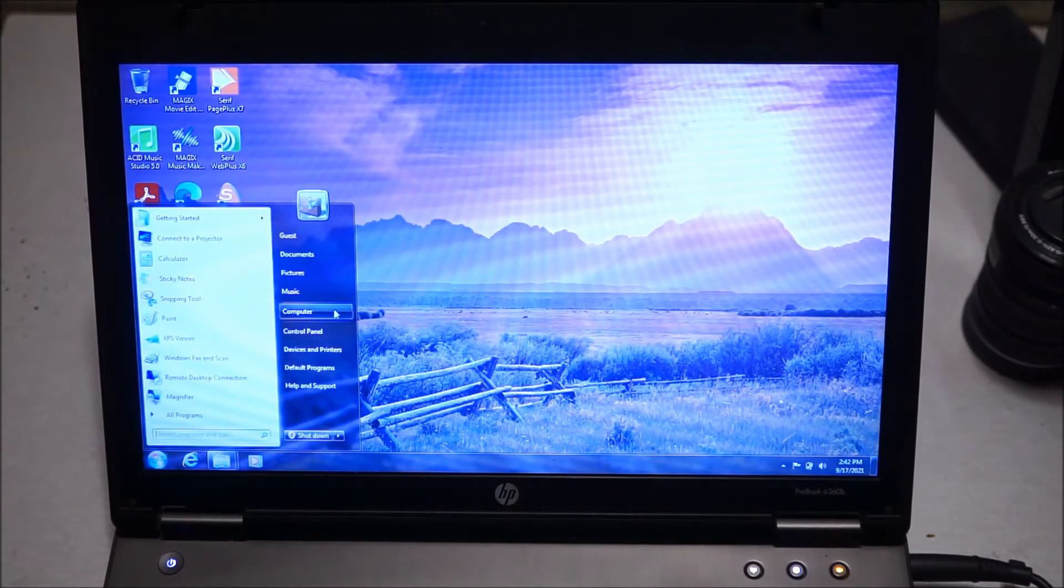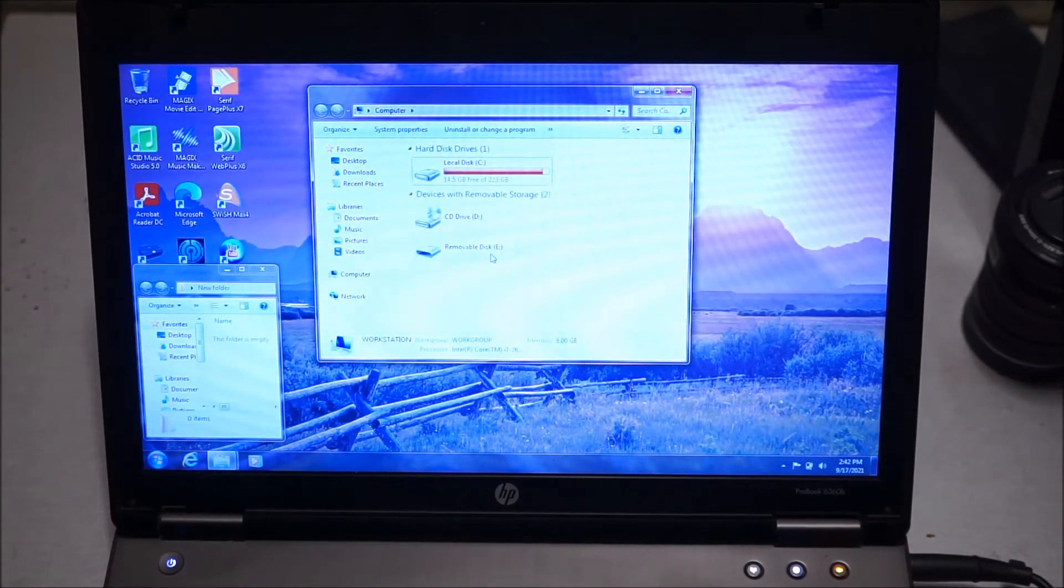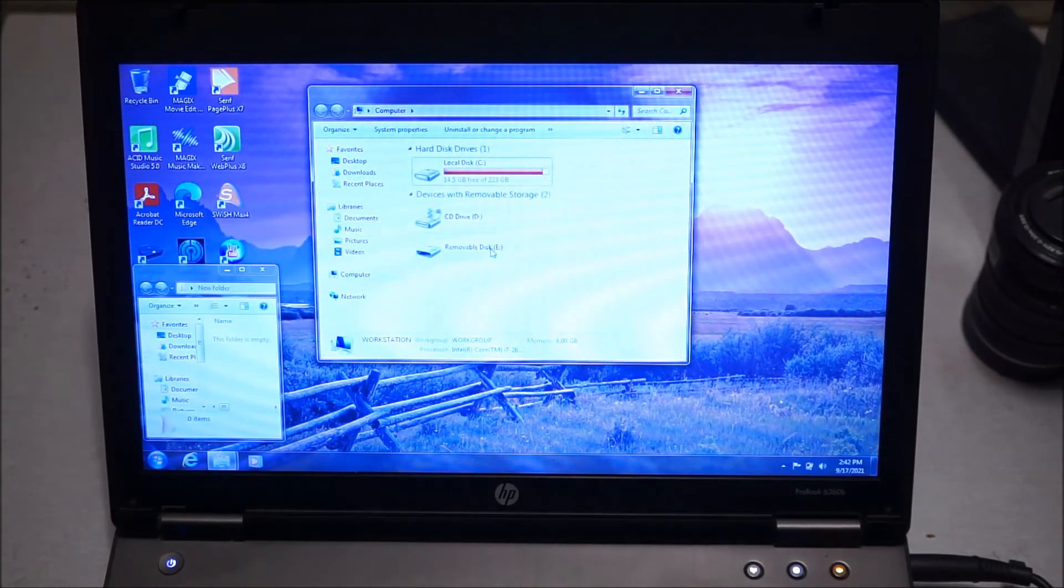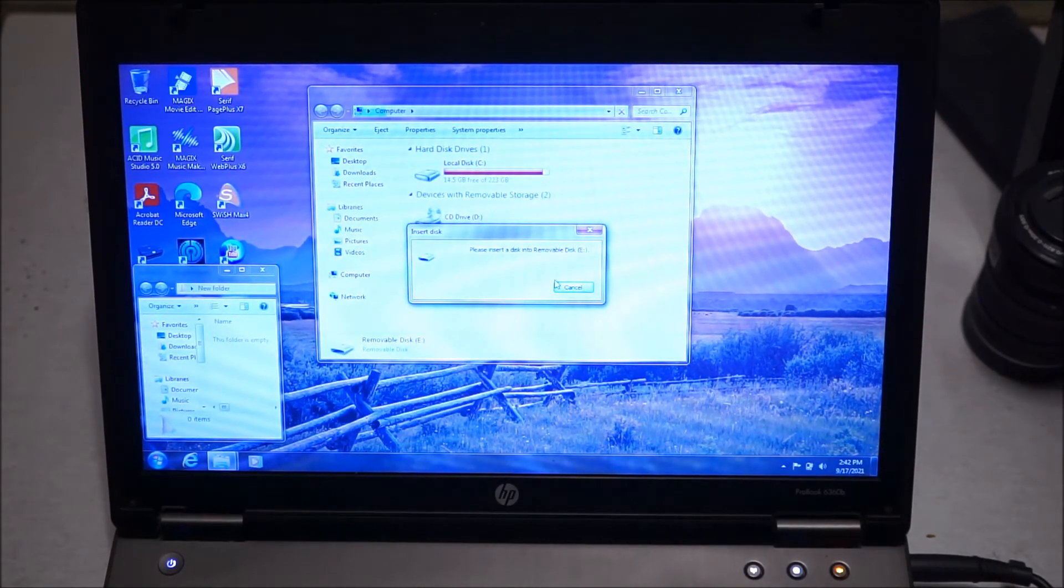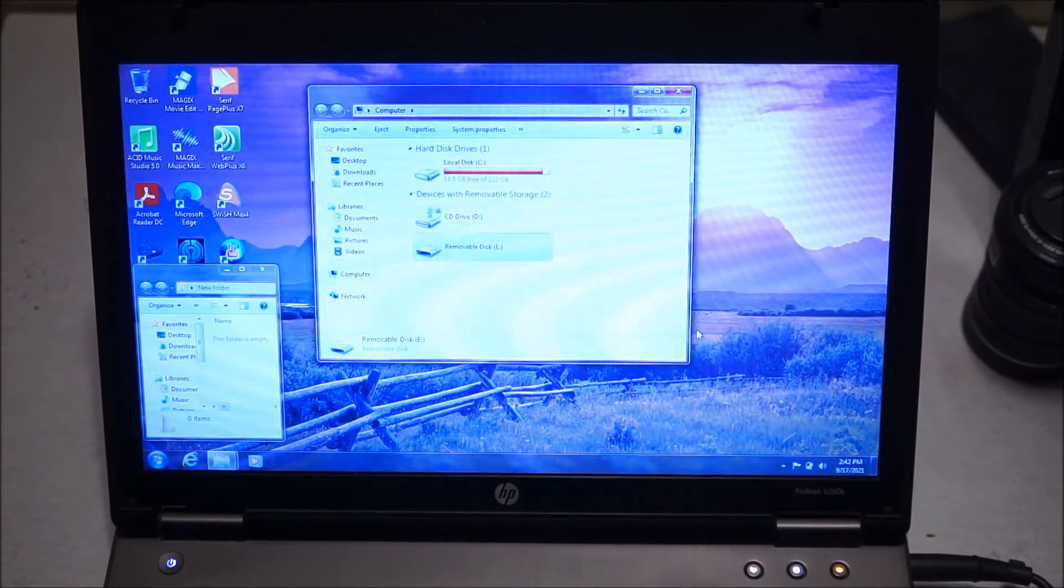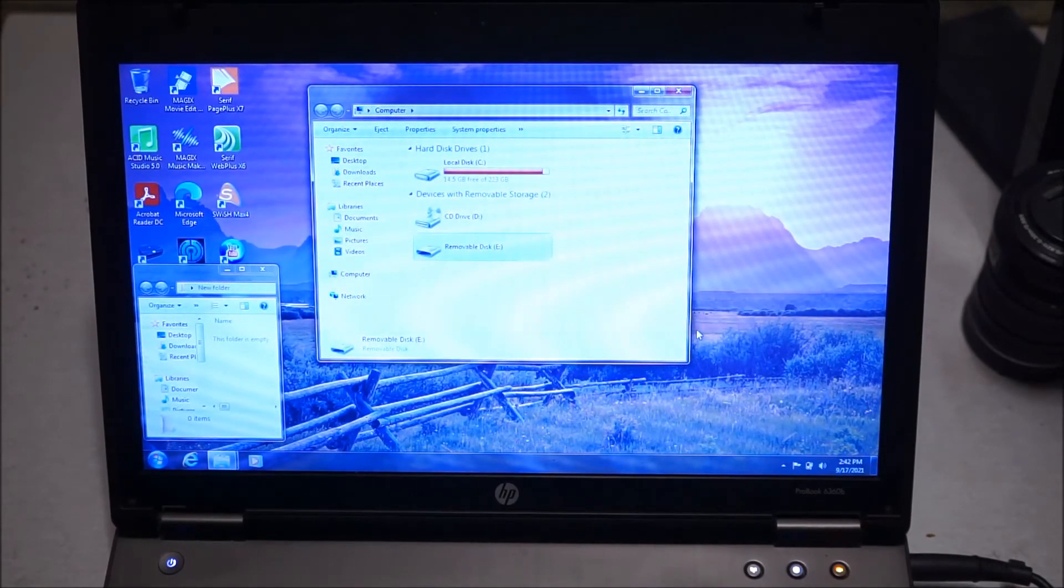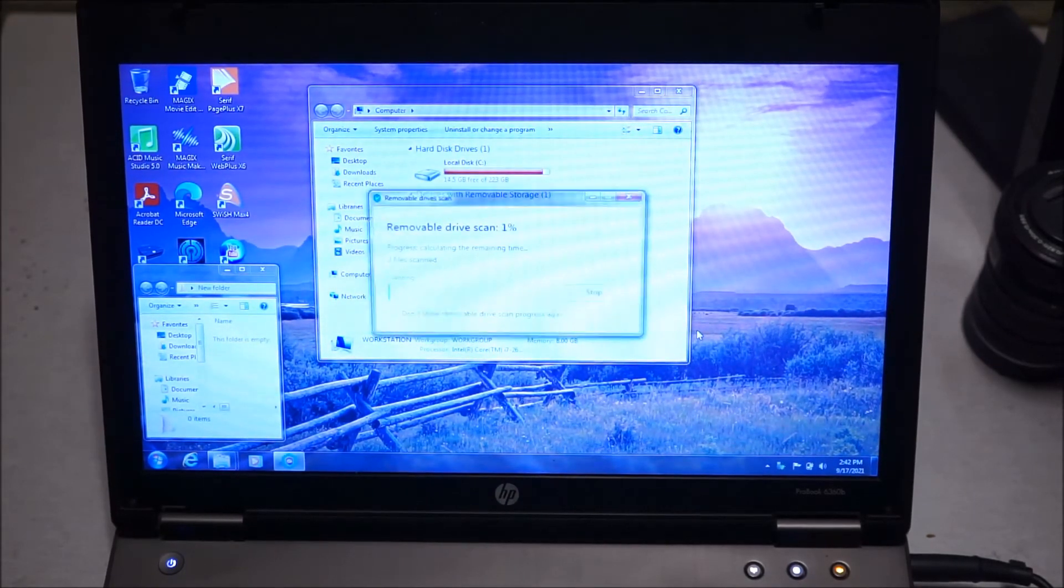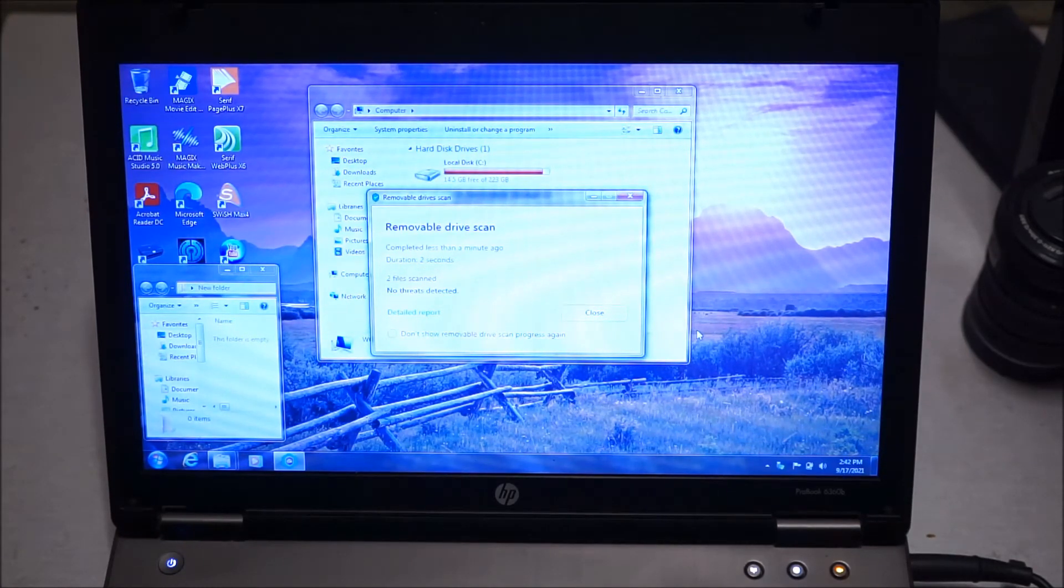To access this you want to click the Start button, go to Computer, and there it is: Removable Disk E, that's this ExpressCard adapter right here. You just double-click on it and it says please insert disk into this drive, so I'm going to put my SD card in and see what happens.